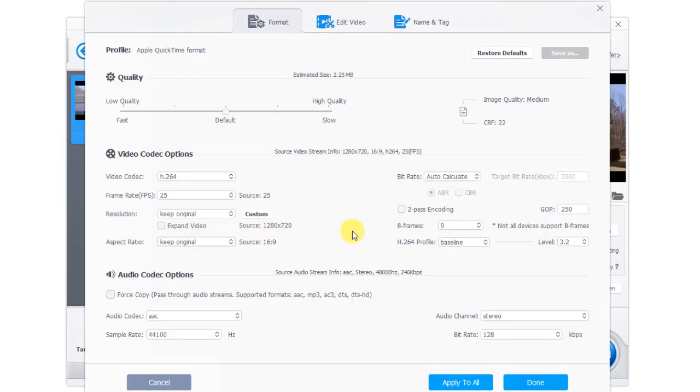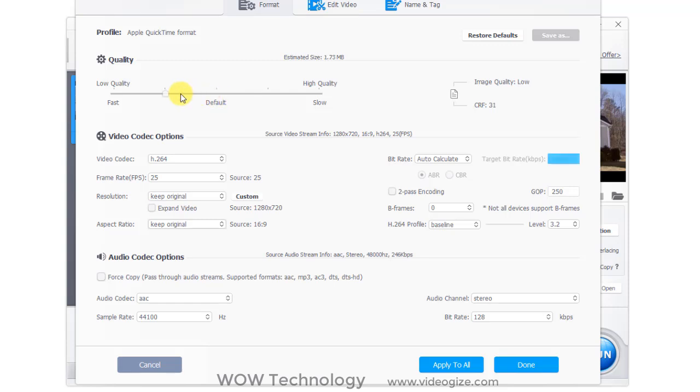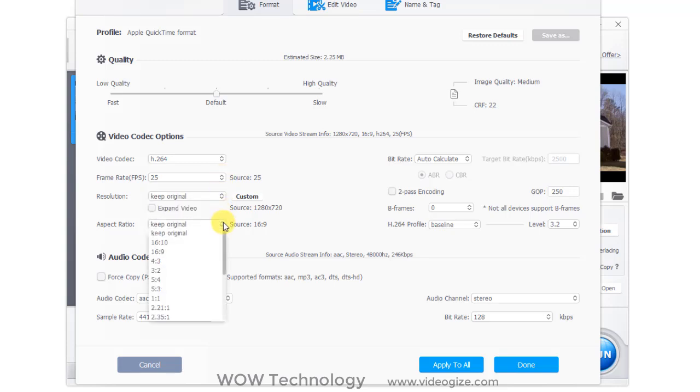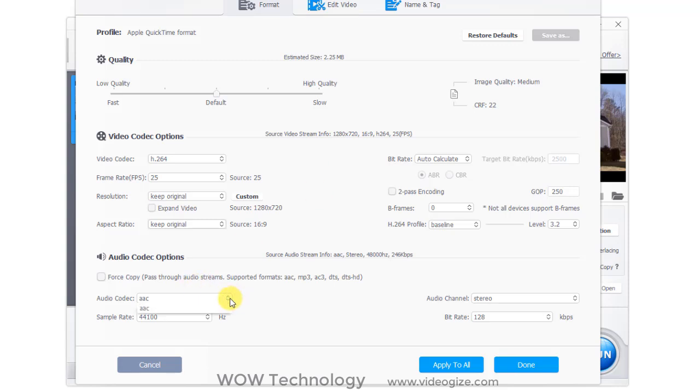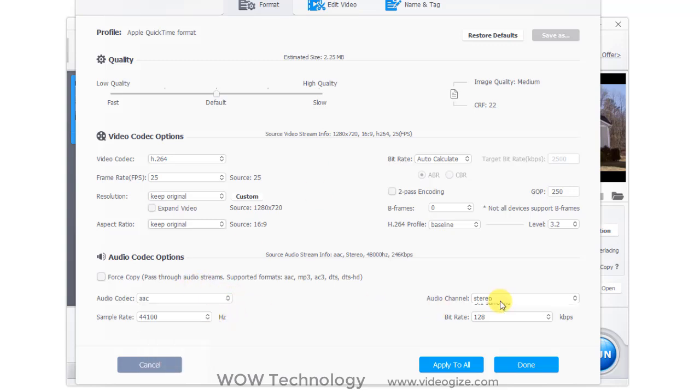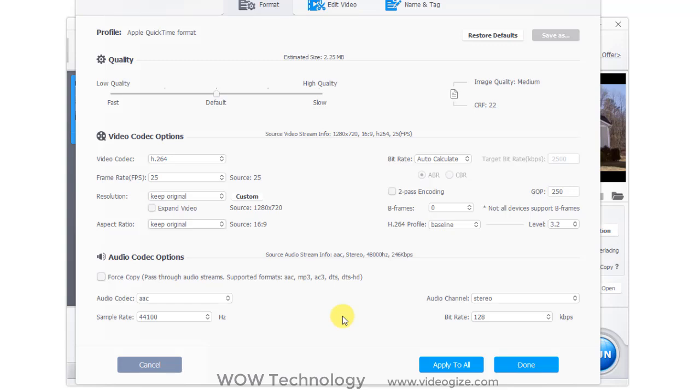Click on option. You can adjust video quality from low to high. From video codec options, you can select video codec, frame rate, resolution, bit rate, and other options. From audio codec options, you can select audio codec, sample rate, audio channel, and bit rate.